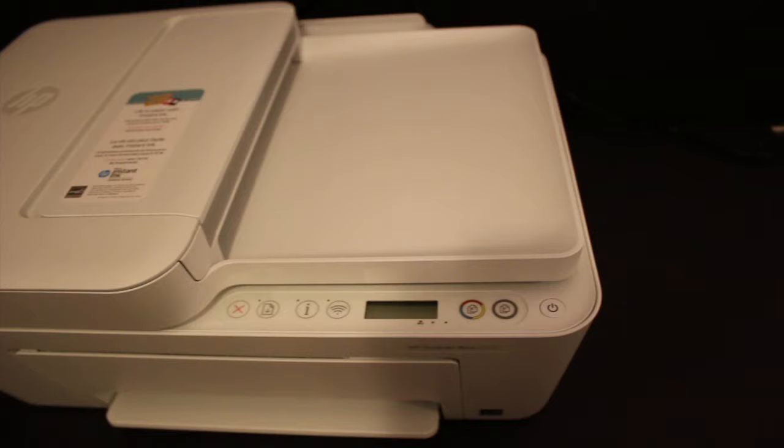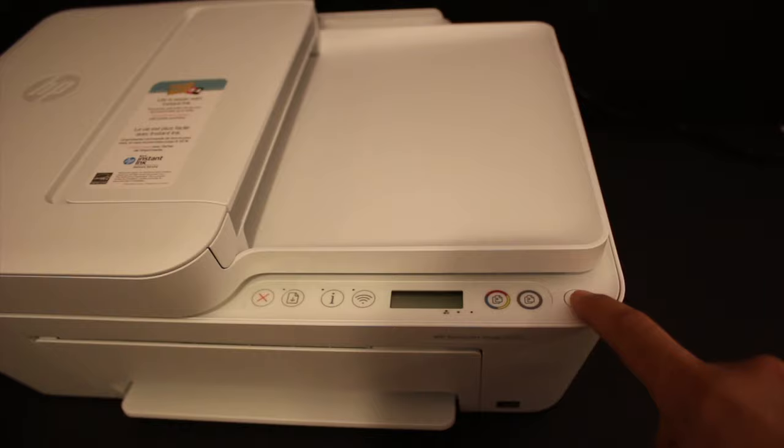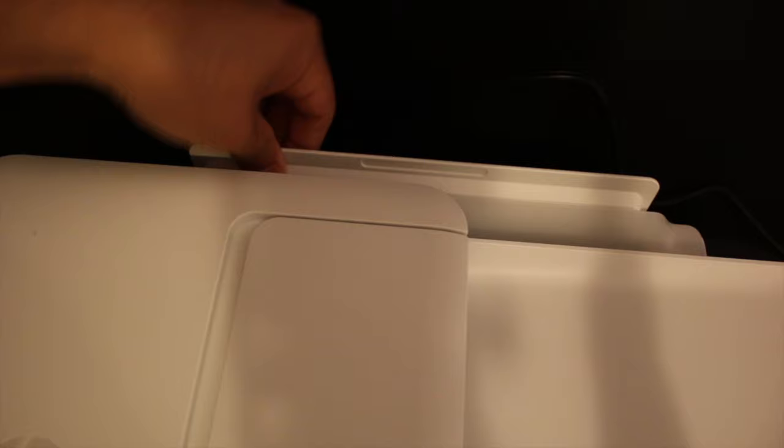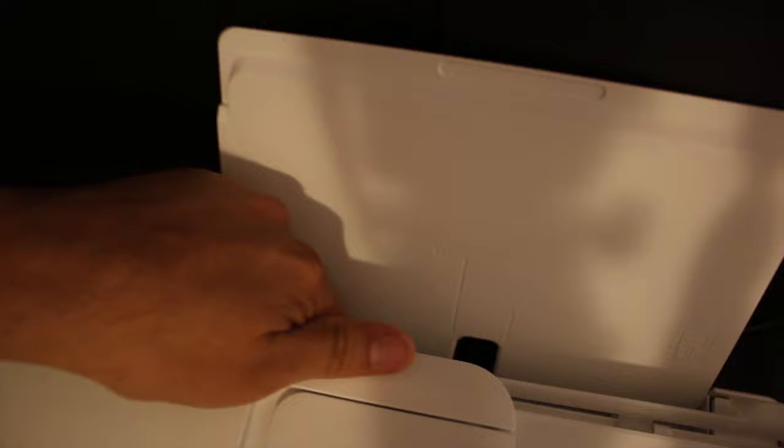The first step is to switch on the printer by pressing the power button. Next, load the pages by opening the rear paper tray, adjust the size with the size adjuster, and then insert the pages.